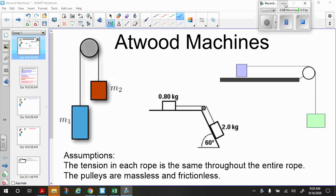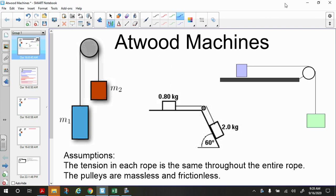We're going to learn about how to solve Atwood machine problems. This is an Atwood's machine — there are two masses attached to a string that goes over a pulley. For right now we're going to assume the pulley is frictionless and massless, so effectively all the pulley is doing is changing the direction of the tension force. It's not changing the magnitude of the tension force.